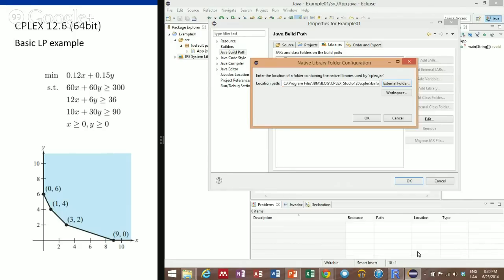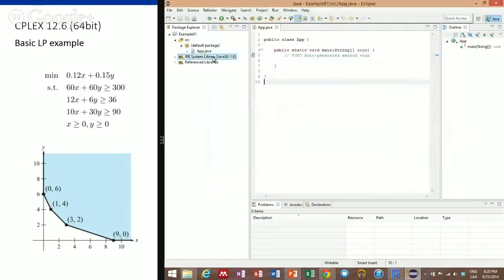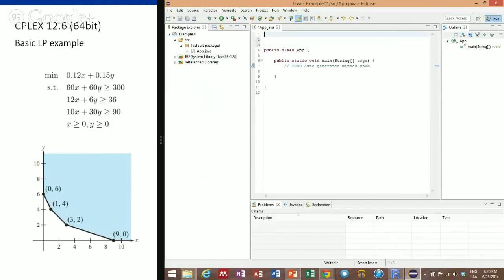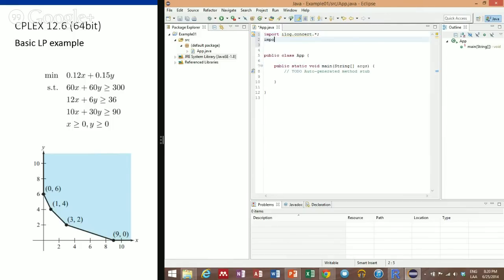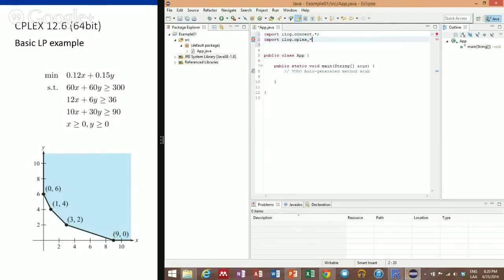It will be in this folder right here. So now our project is linked to CPLEX. Let's go ahead and import ilog.concert for the concert technology, and import ilog.cplex. We use the concert technology to write down the model and the CPLEX library to solve it.